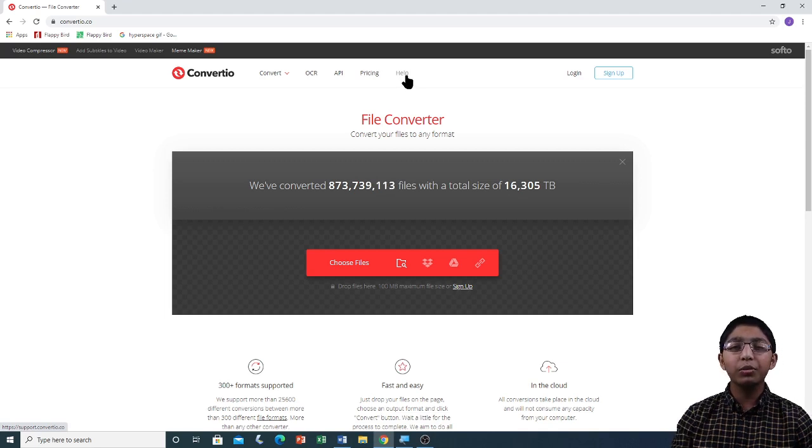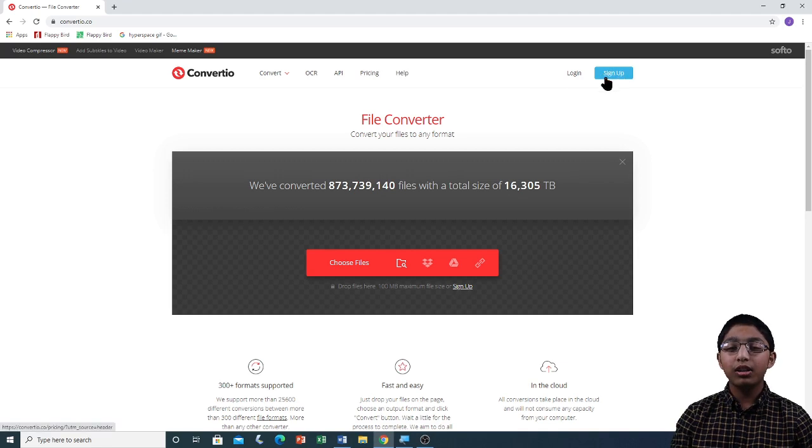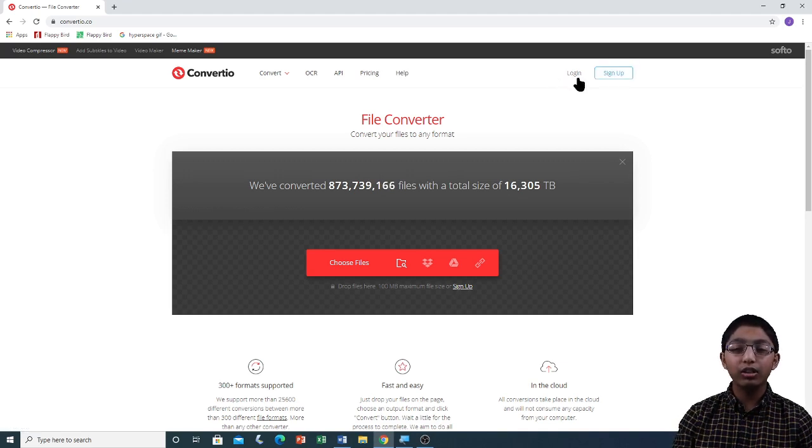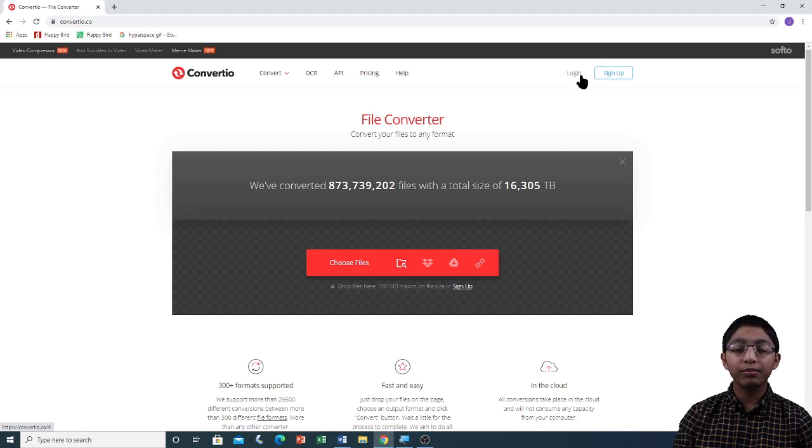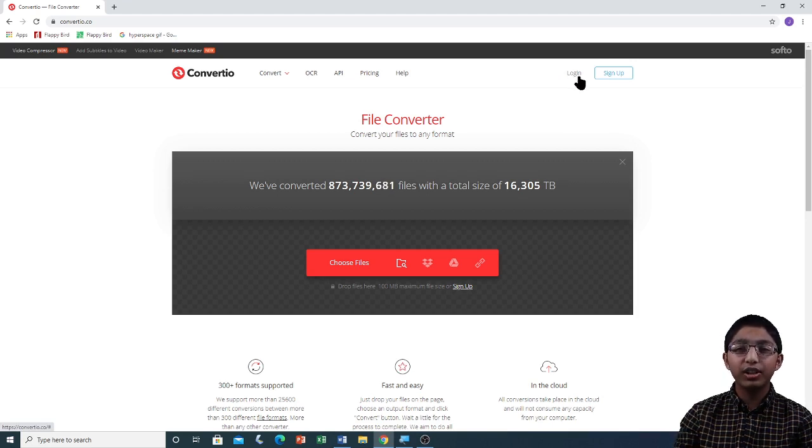If you want to create a Convertio account, click on Sign Up. If you already have a Convertio account, click on Login to log into your account. It is not necessary to have a Convertio account to use Convertio.